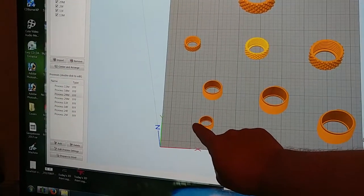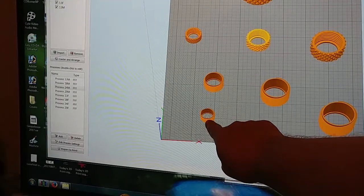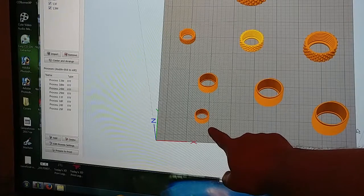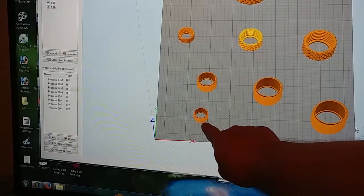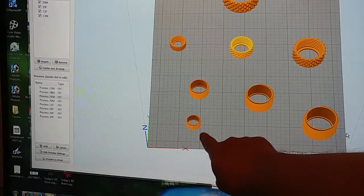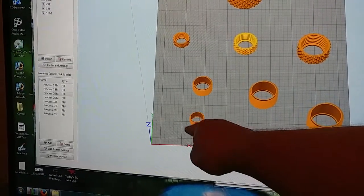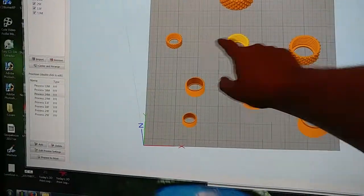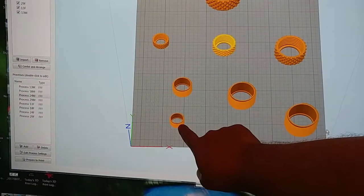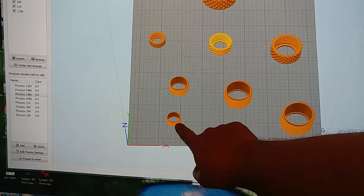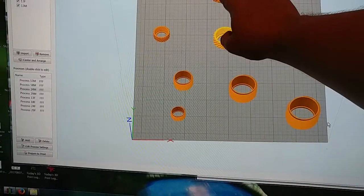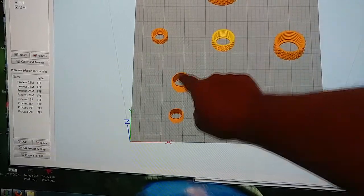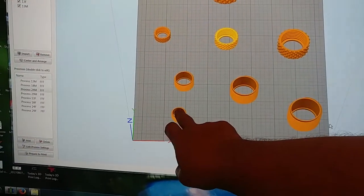But when I added a raft to this one, it did something weird. It's like the raft is a separate process — it did the raft, did not do the part, then it does all the other parts, and then comes back here and does the part. I just hope when it goes from here to here that it stays at that Z height, because otherwise it's going to crash through these two parts.